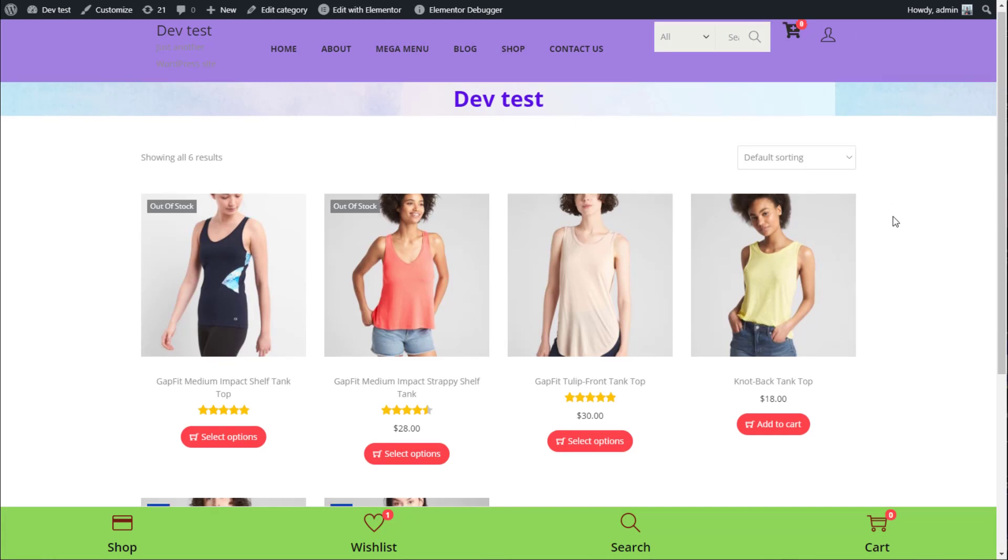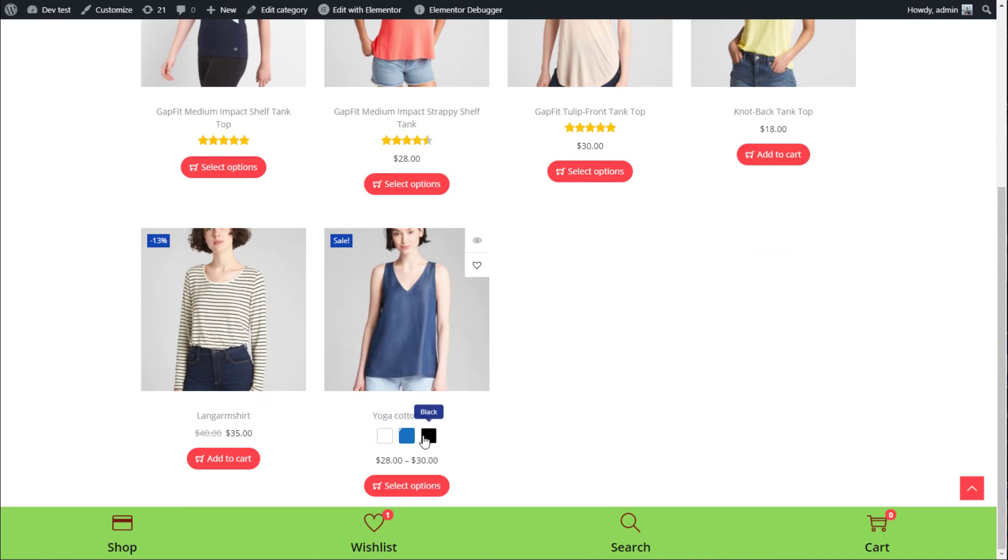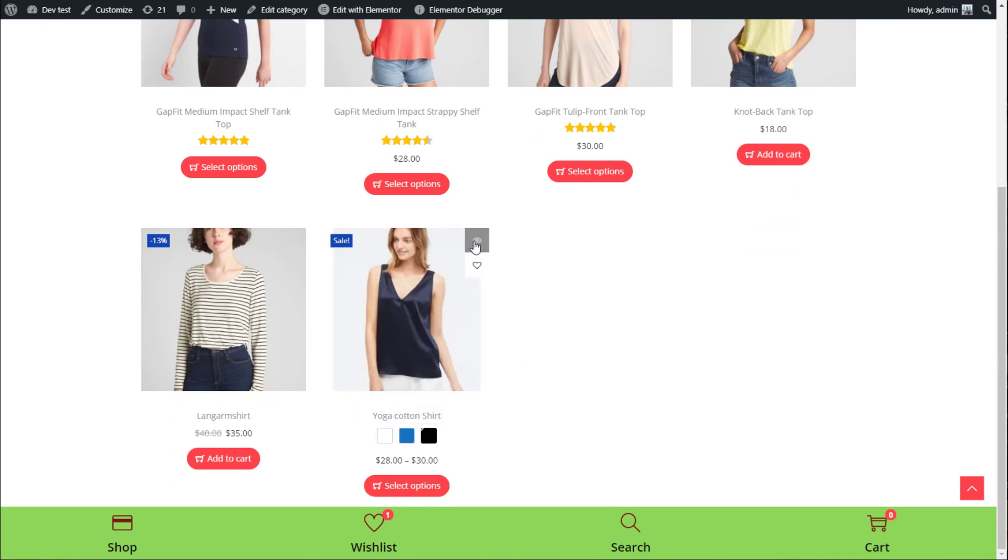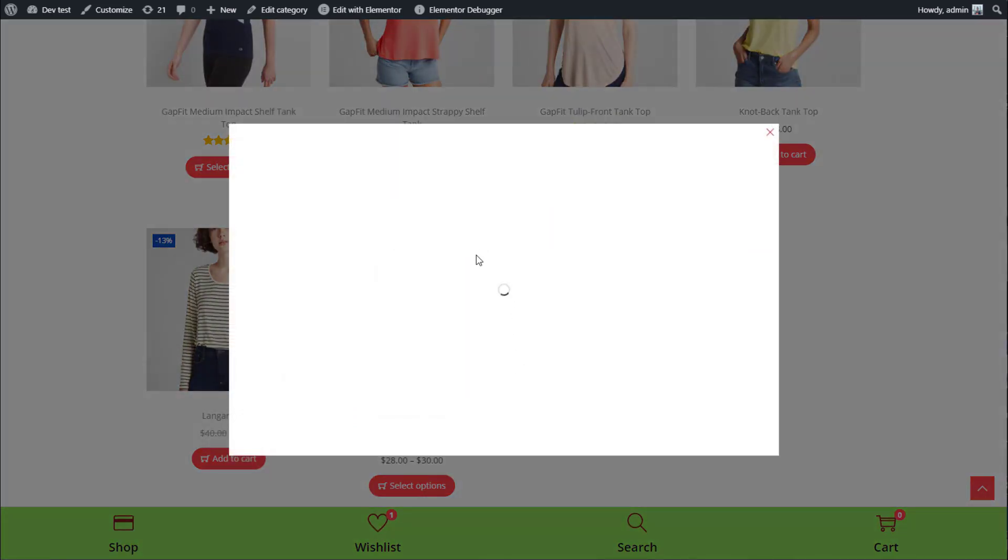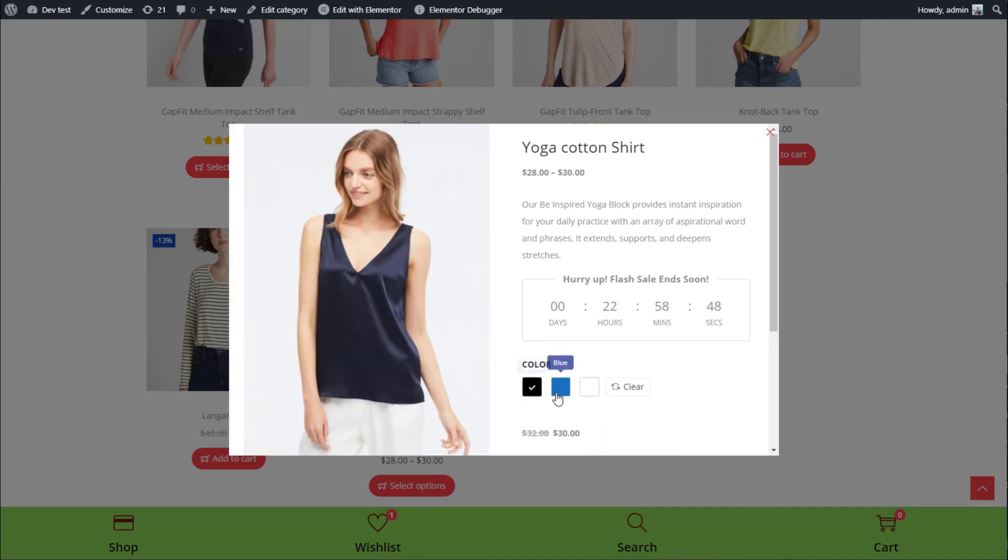Besides product pages, the variation swatches you have created also work on category pages, shop pages, and quick view as you set up at step 2.